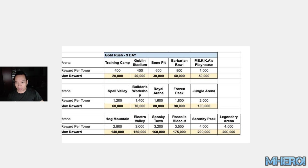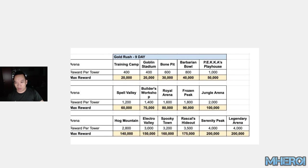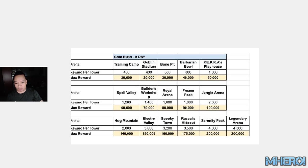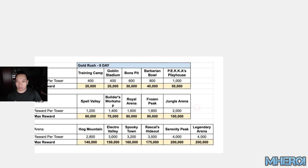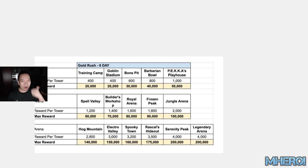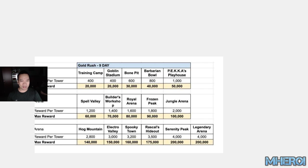You can see for every tower, you get rewards in arenas like Spooky Town, Builder's Workshop, Spell Valley, Frozen Peak, and P.E.K.K.A's Playhouse. You get more daily gold and more free gold in challenges and tournaments.